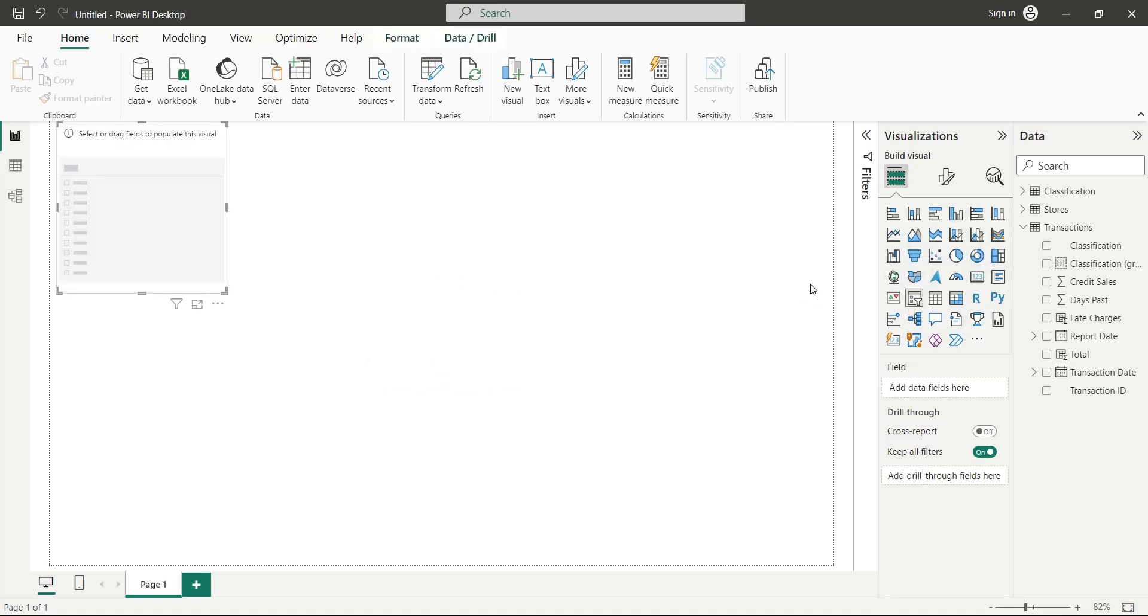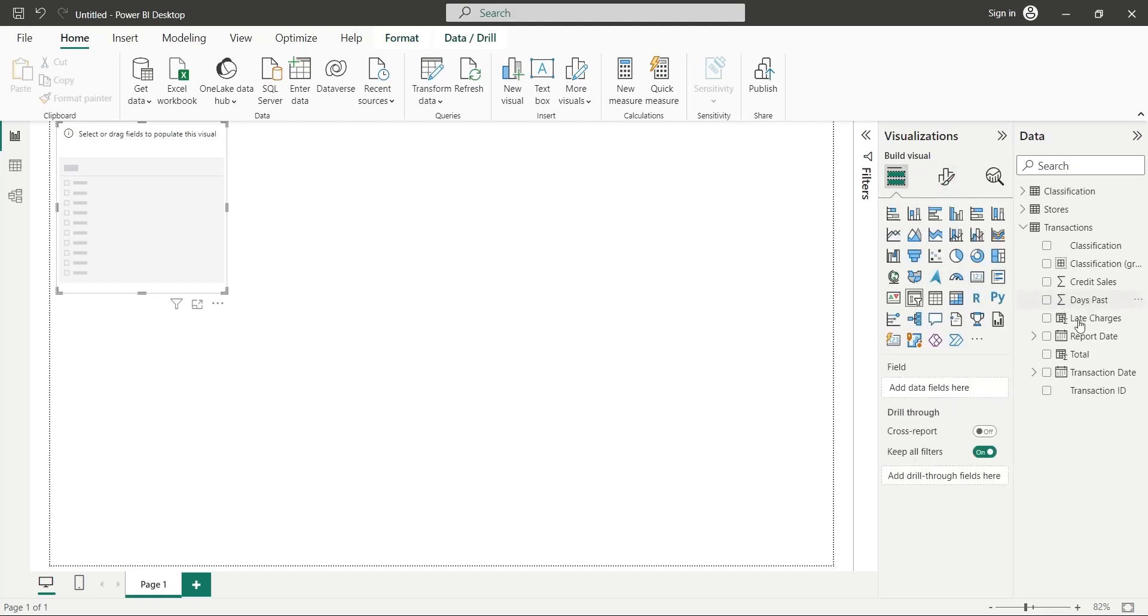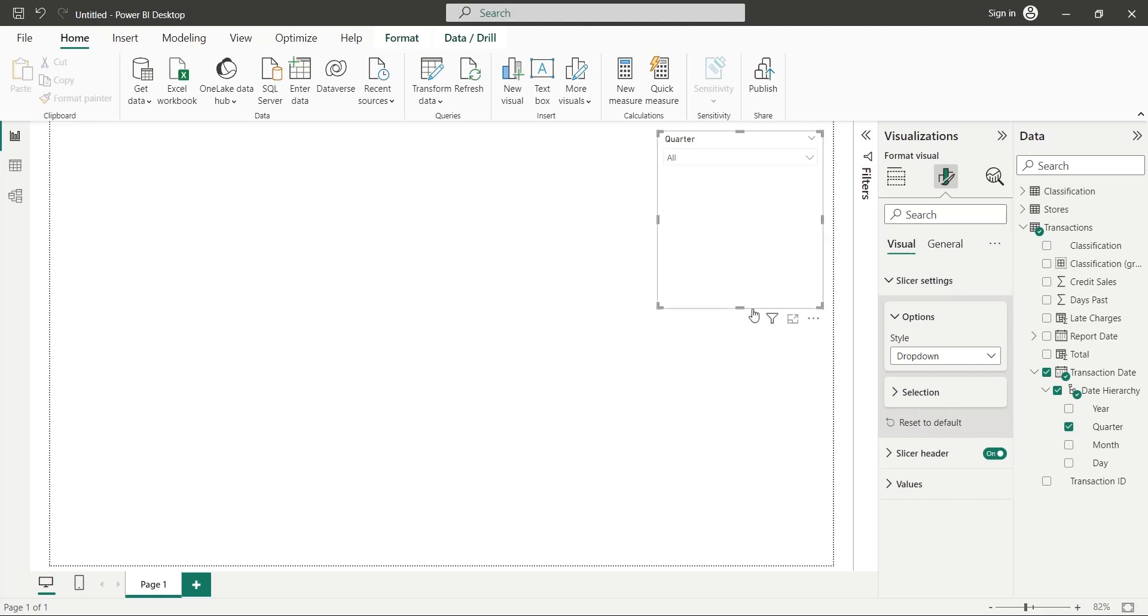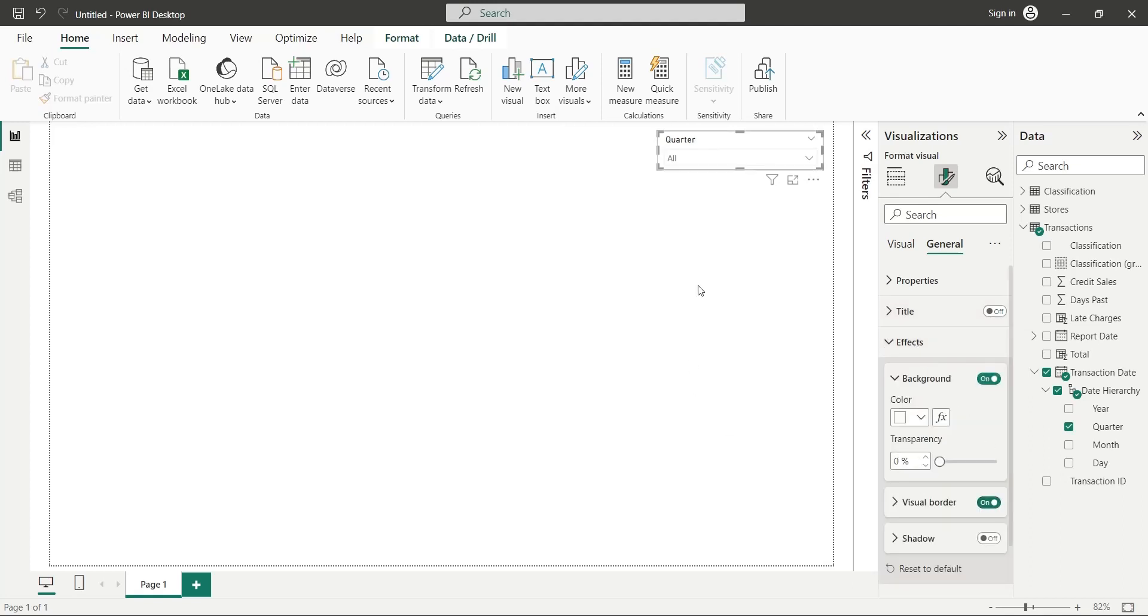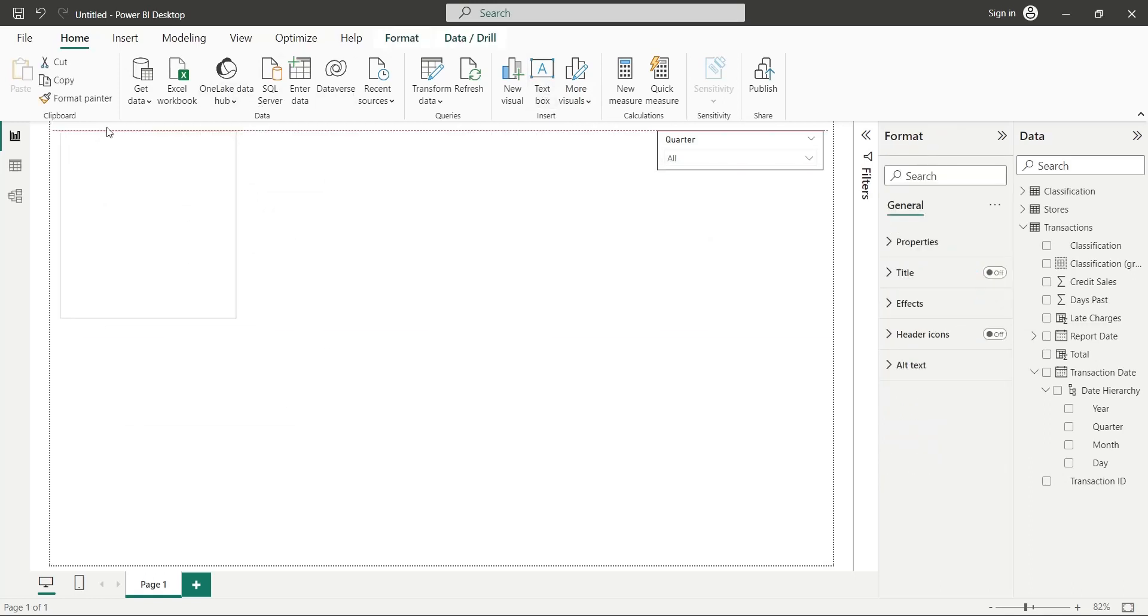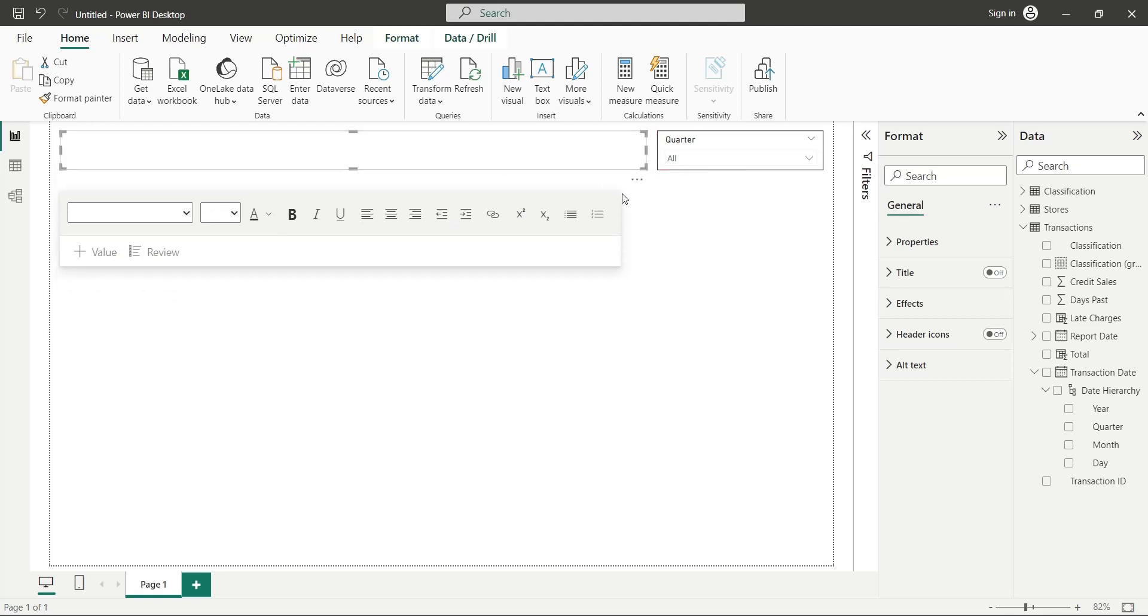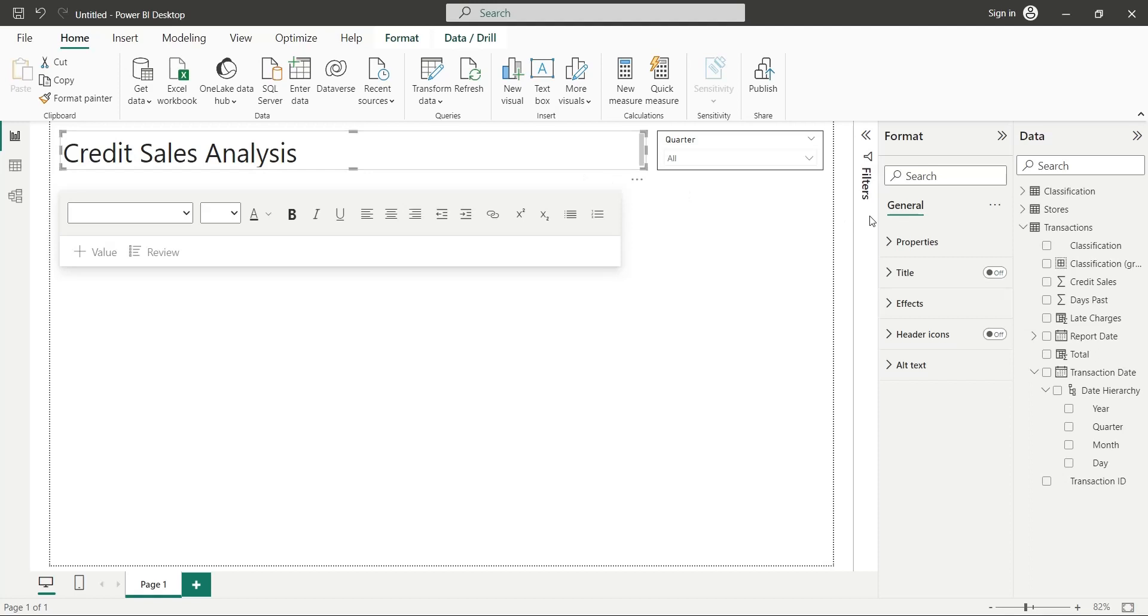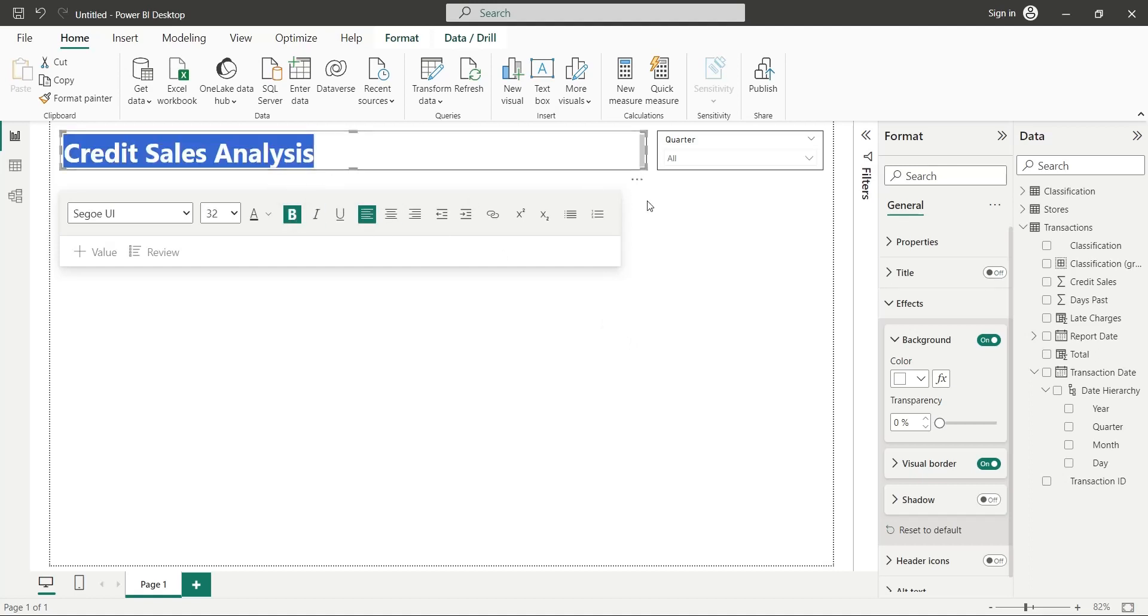Add a slicer to your report. From the transaction date, add quarter field to the slicer. Place the slicer at the top right corner and change it to a drop-down list. Add visual borders to the slicer. Add a text box visual to your dashboard and place it at the top left corner. Enter an appropriate title for your report. Make it prominent by increasing its font size. Turn on its visual borders from format pane. Set the font to bold as well.